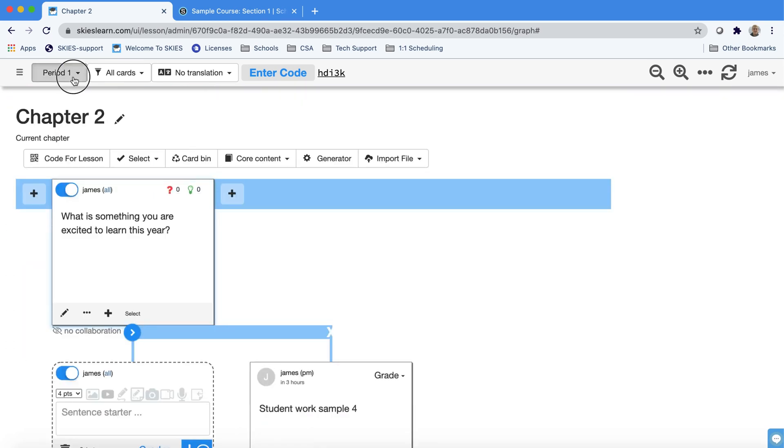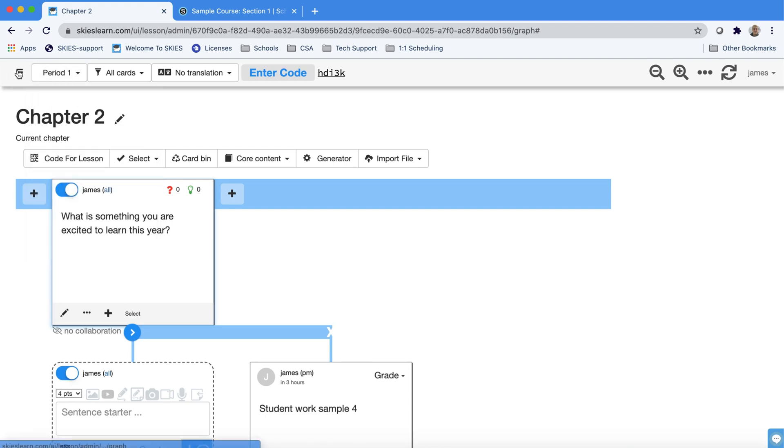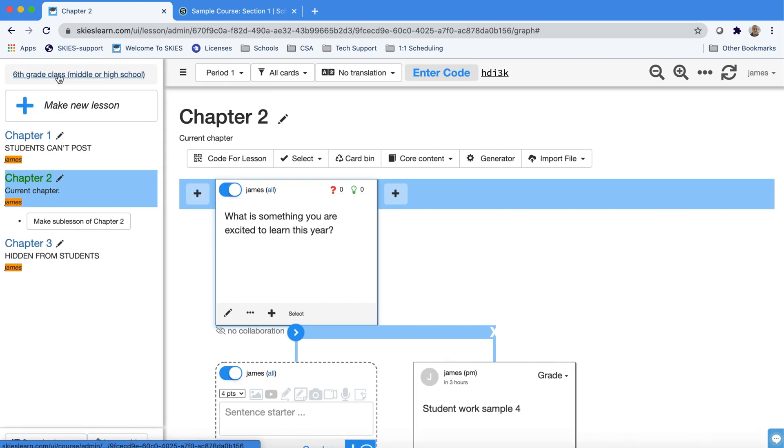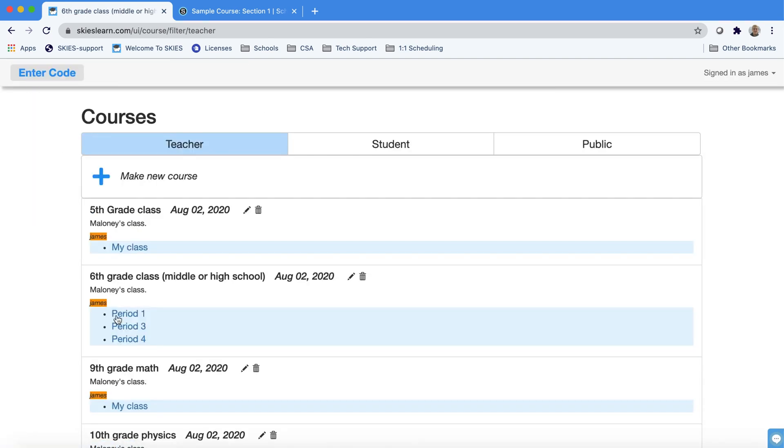So when you're teaching it's easy to switch between periods. Just remember that when you're starting at the beginning of the year that you're clicking on the correct section.